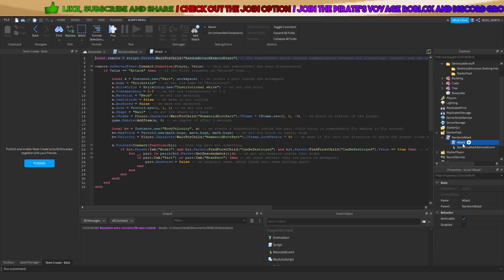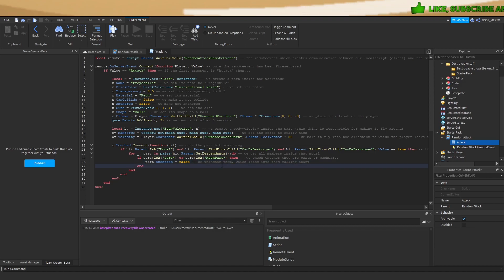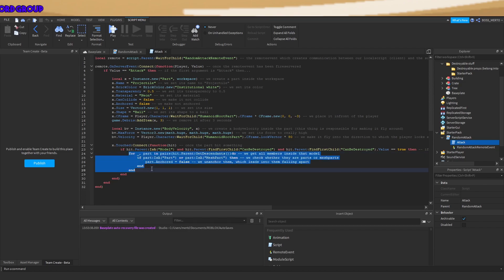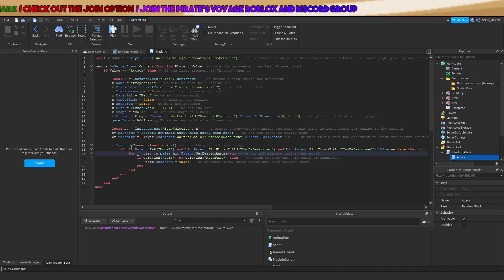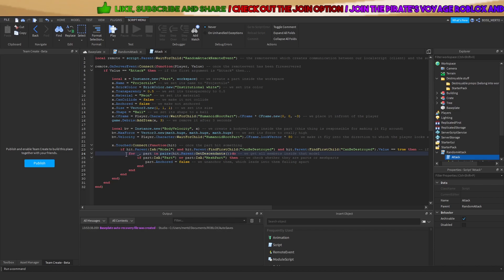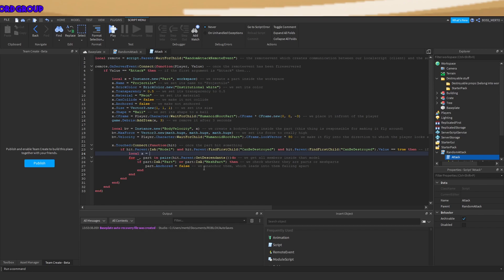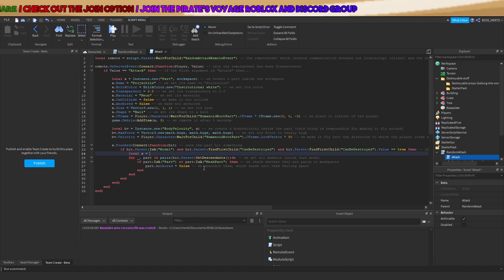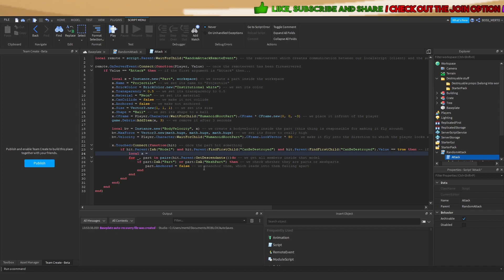In order to do that, let's go into this attack script right here. This thing unanchors every part inside of these models. So what we want to do is: we want to clone the model, then make it transparent, and make the visible model unanchored. So we have two models — one for later, for the respawning part, and the other is the one which gets destroyed.